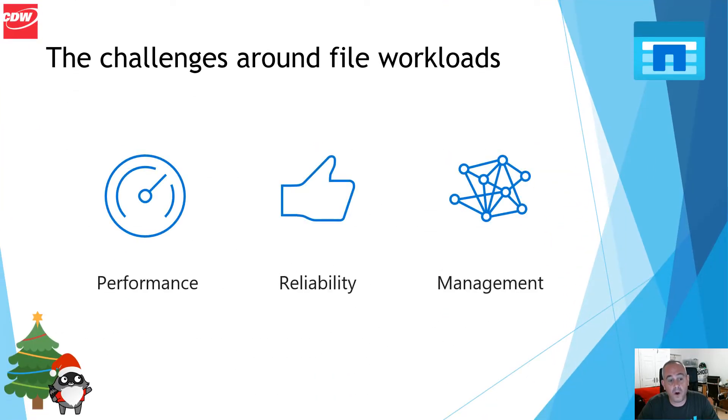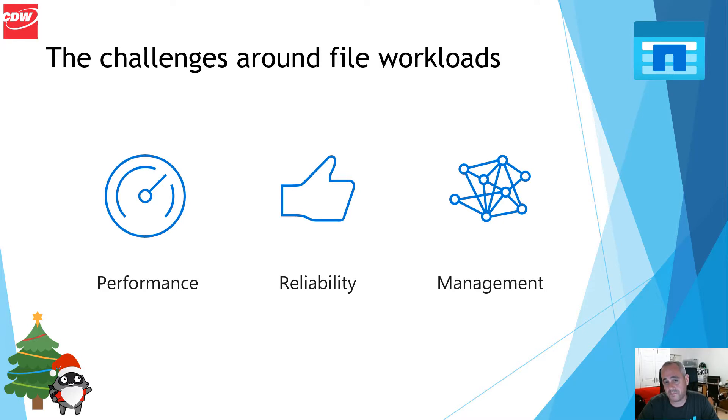The challenges around file workloads that most people experience in the public cloud are performance, reliability and management.